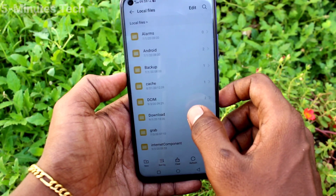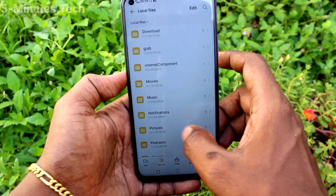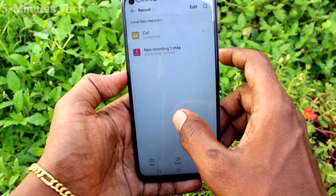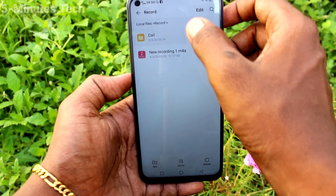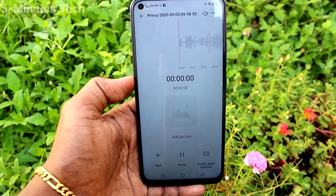Click on local files, then click on the record folder, click on the call folder, and you will see the recorded file here.